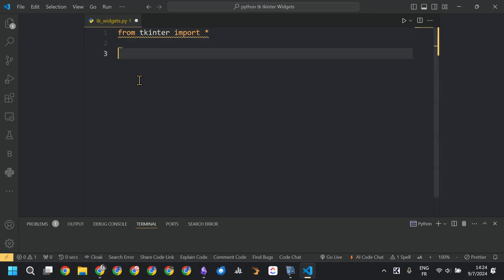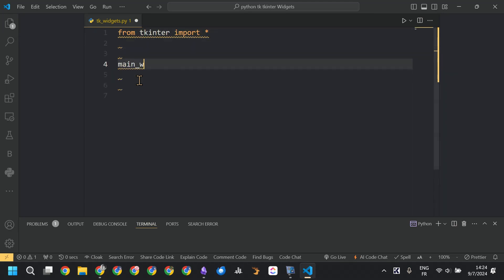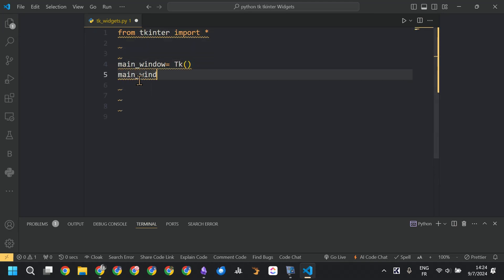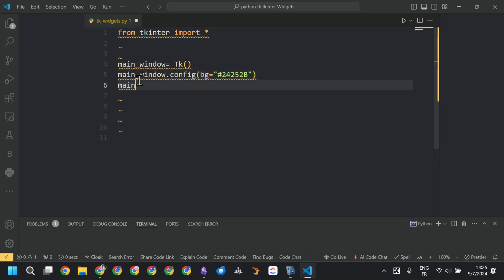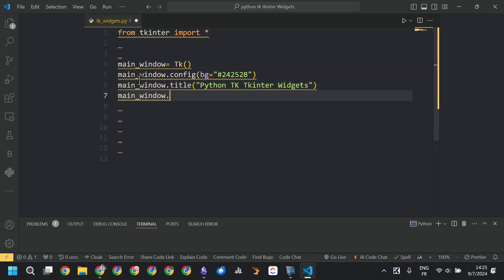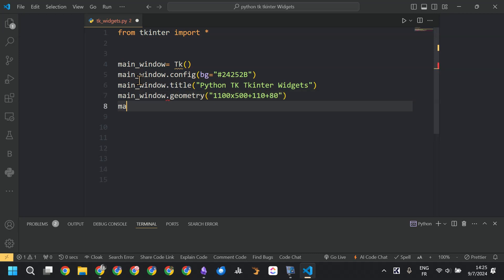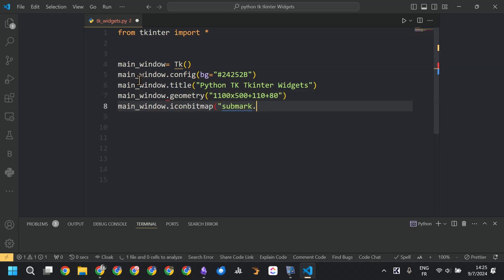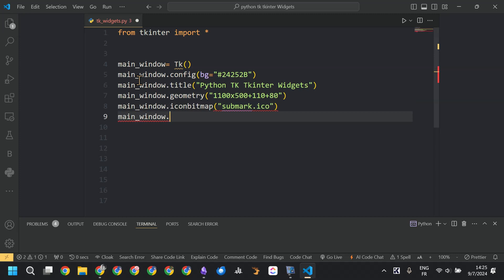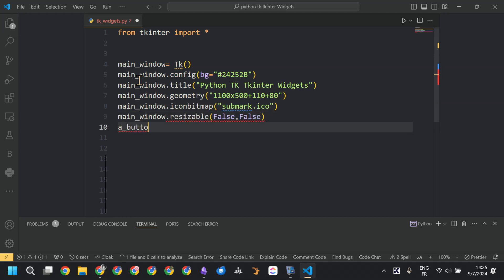In this video, I'm showing all the Tkinter widgets that are available by default in Python. First, we are going to create the main window, set the background color, the title of that window, the window of the app, the geometry, and the icon of the application. Then we set the window to not be resizable.